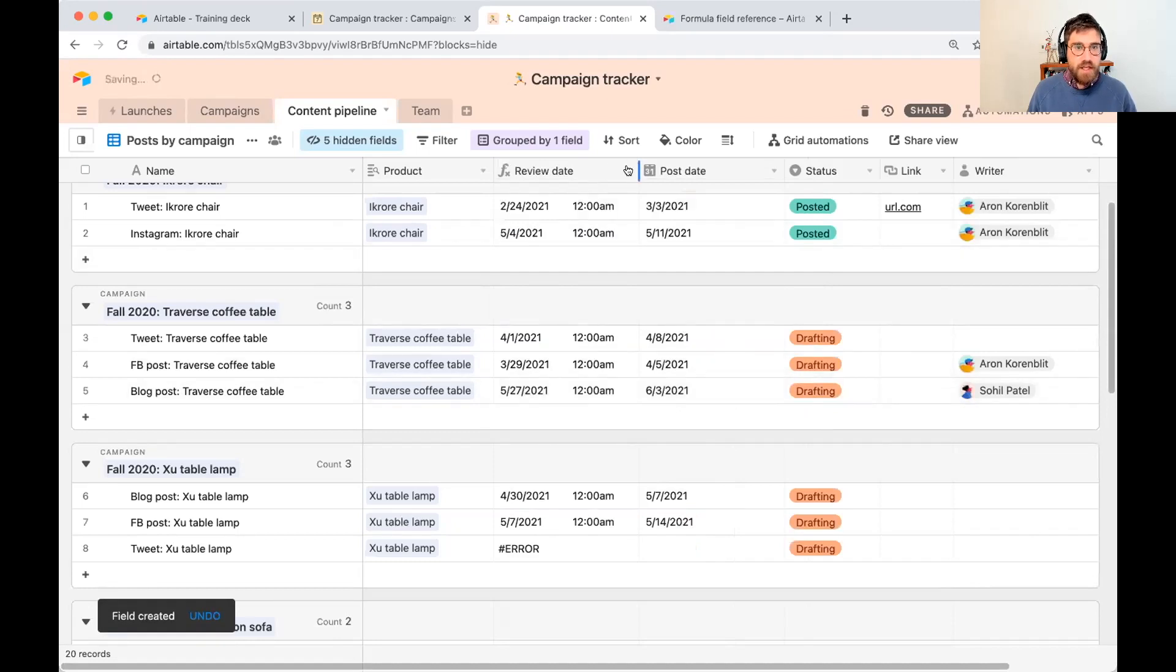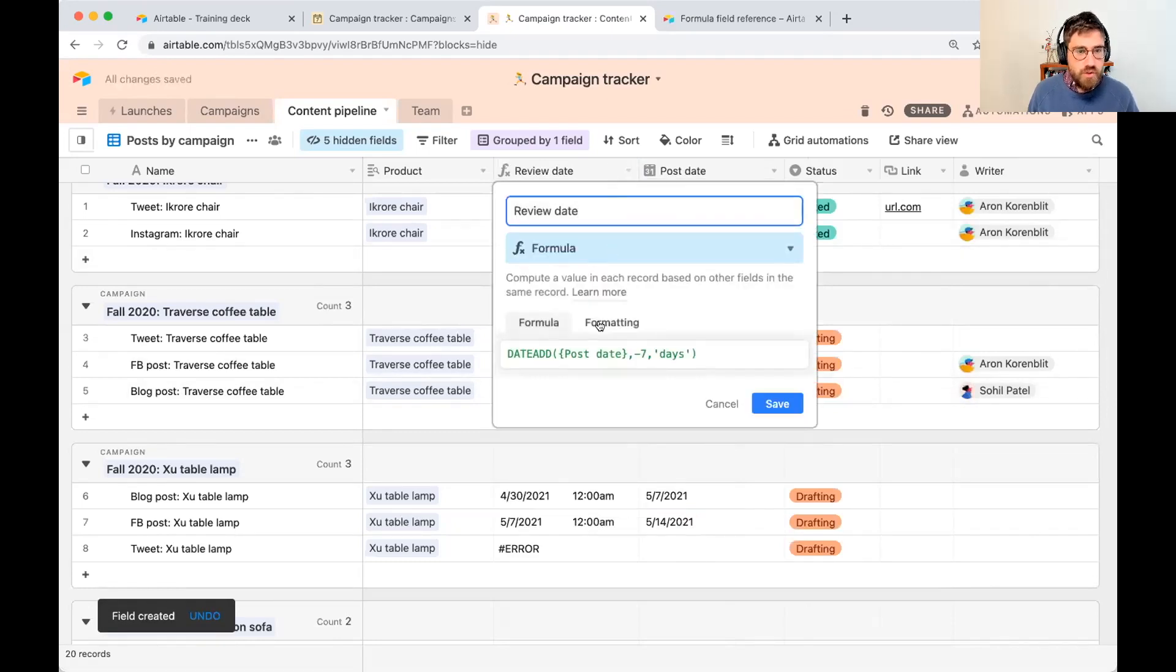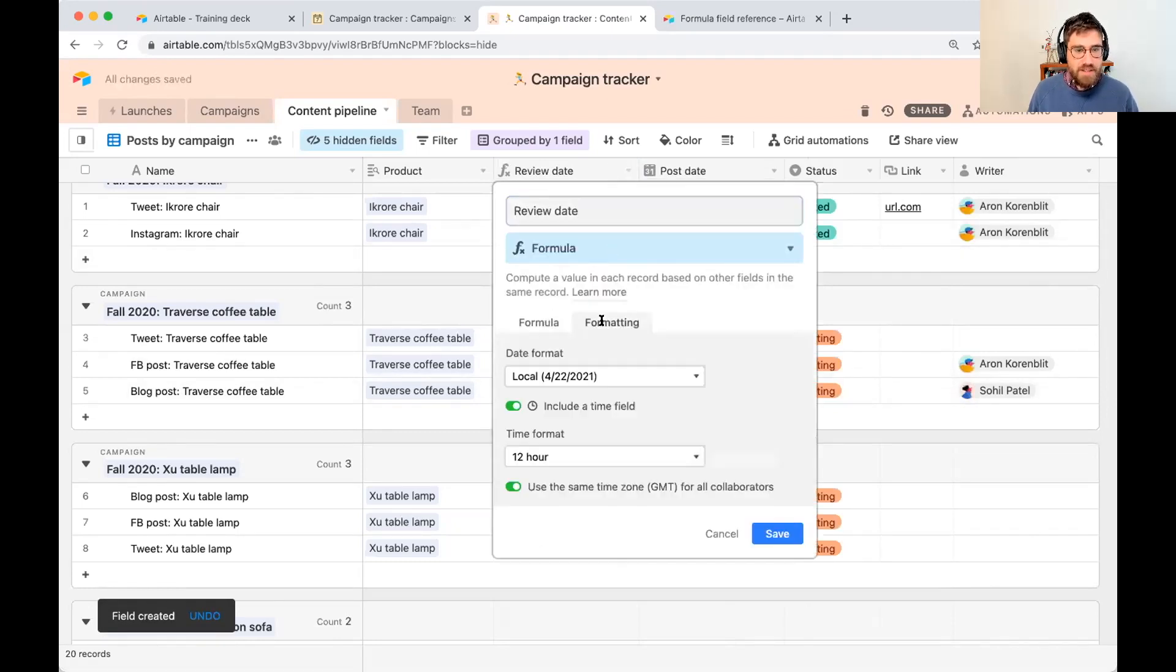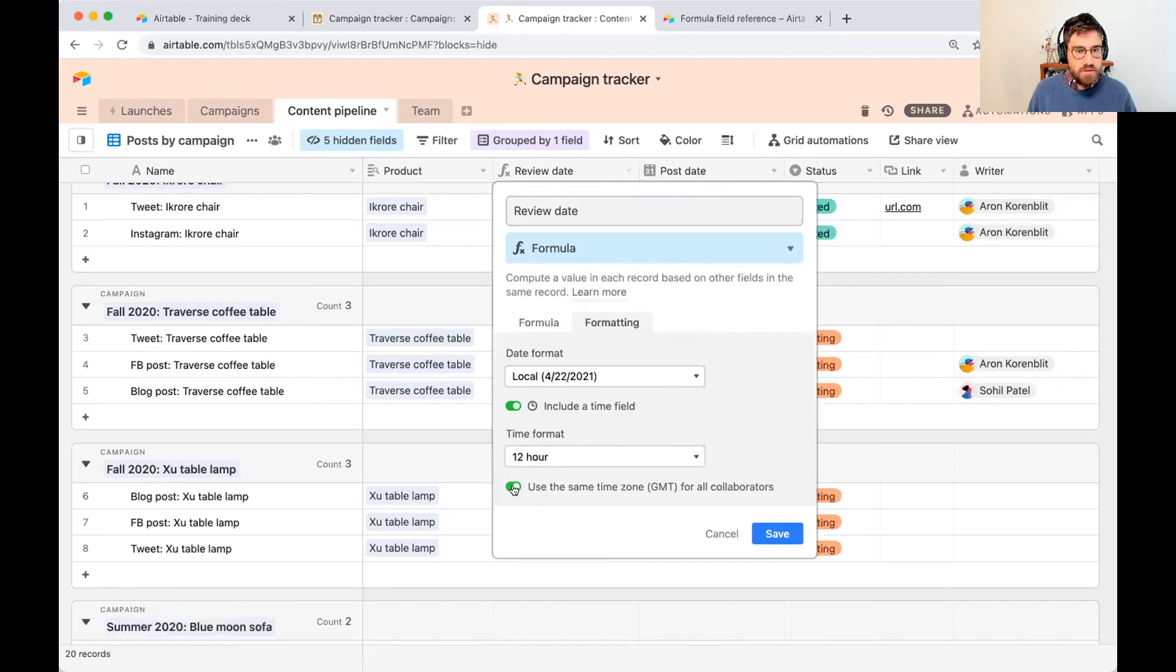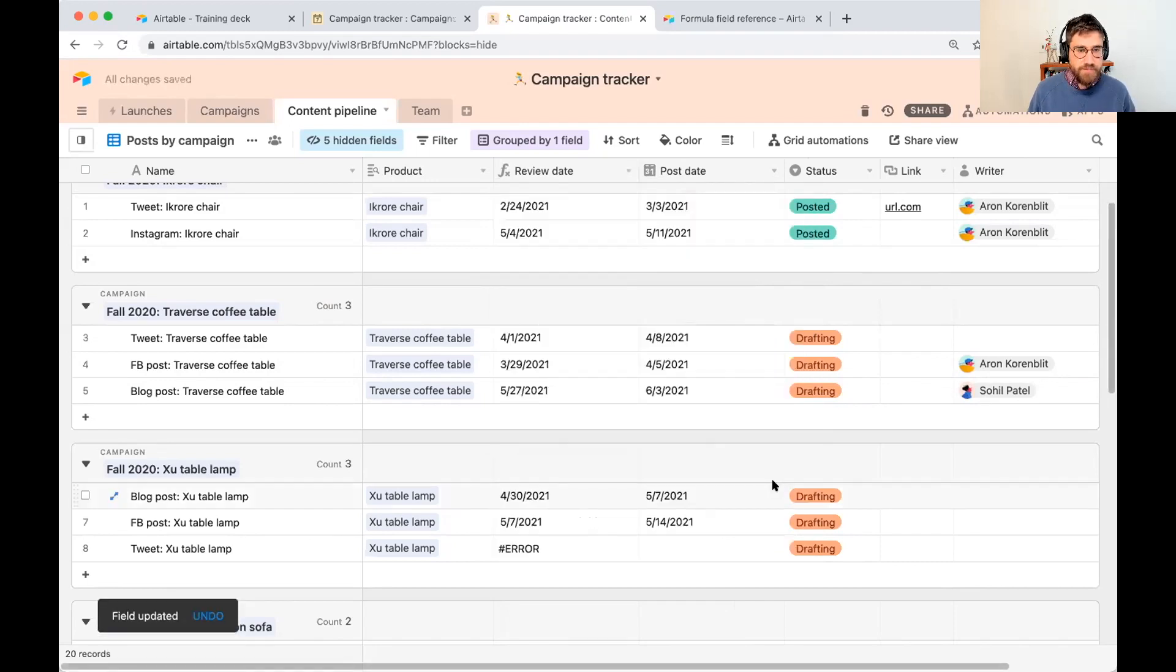And I forgot something that's very important. You can format it. So Airtable knows that it's a date. I'm going to keep this. I'm going to remove the time field because I just want the date. Let me save that.